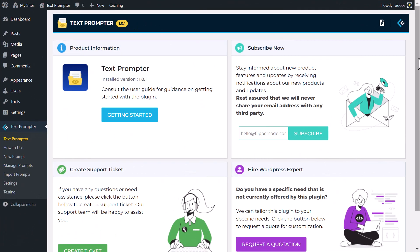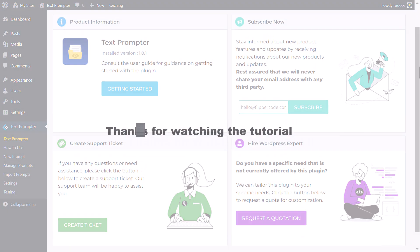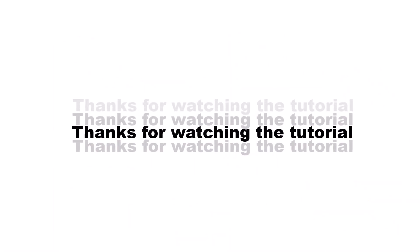Don't miss out on this game-changing tool. Try TextPrompter today. Thank you for joining us for this exciting demonstration of the TextPrompter WordPress plugin.